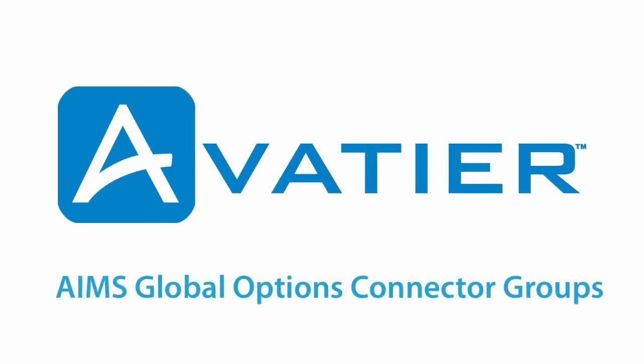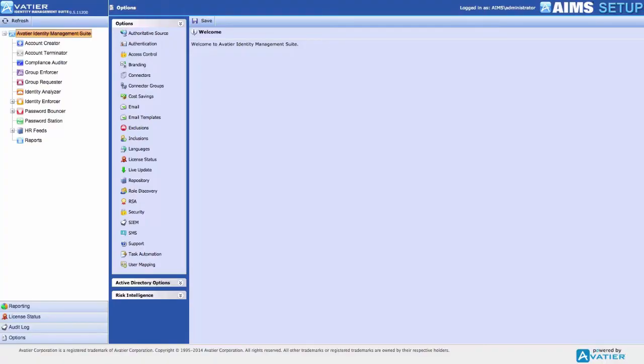AIMS Global Options Connector Groups. Connector Groups let you group system connectors of the same type together to present the end user a single entity to select when doing certain actions, such as resetting a forgotten password, terminating logical account access across those systems, or unlocking an account.